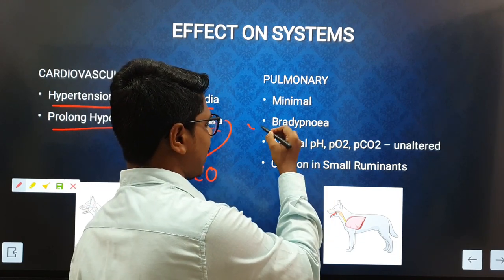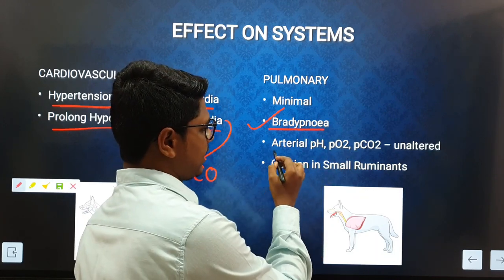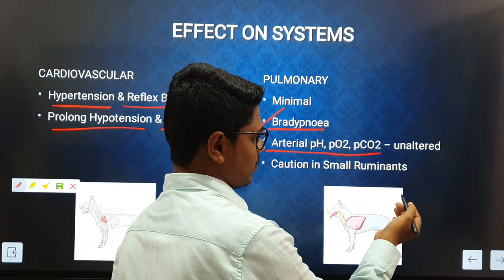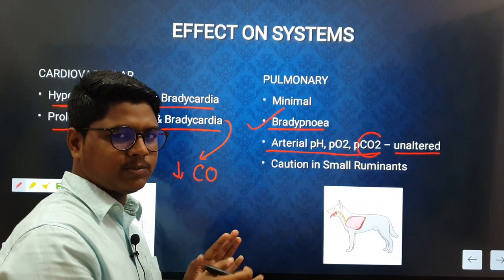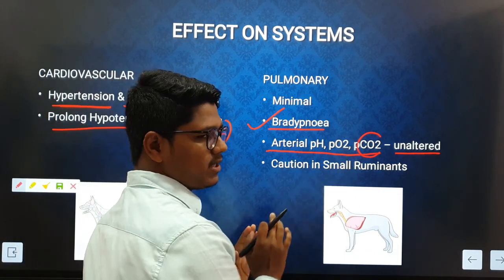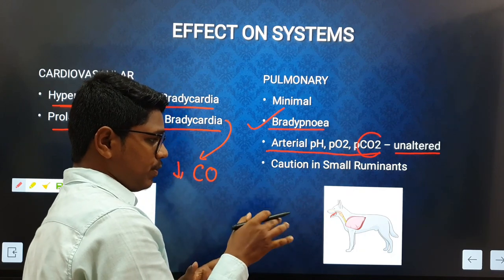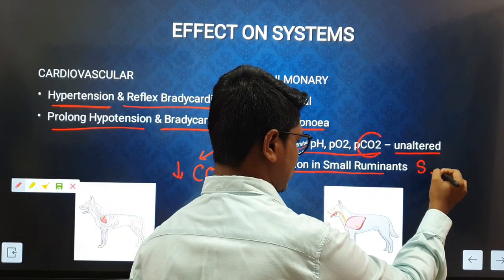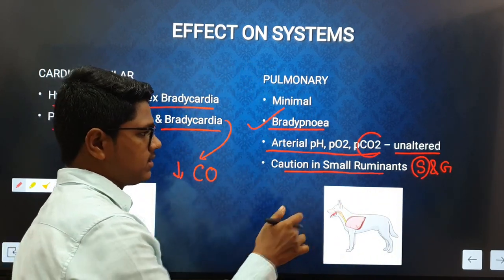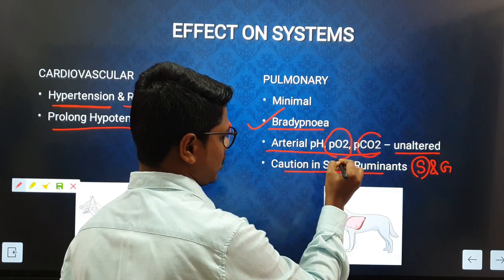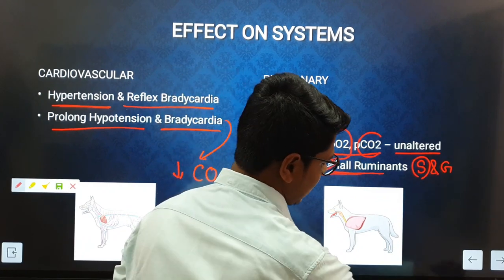The effect on the pulmonary system is very minimal. You may find some reduction in respiration rate, but arterial pH, partial pressure of oxygen (PaO2), and carbon dioxide (PaCO2) usually remain unaltered, or may be slightly reduced in some animals. Importantly, in small ruminants like sheep and goat, research shows that alpha-2 agonists cause reduction in partial pressure of oxygen, so they should be used with caution in sheep and goat.